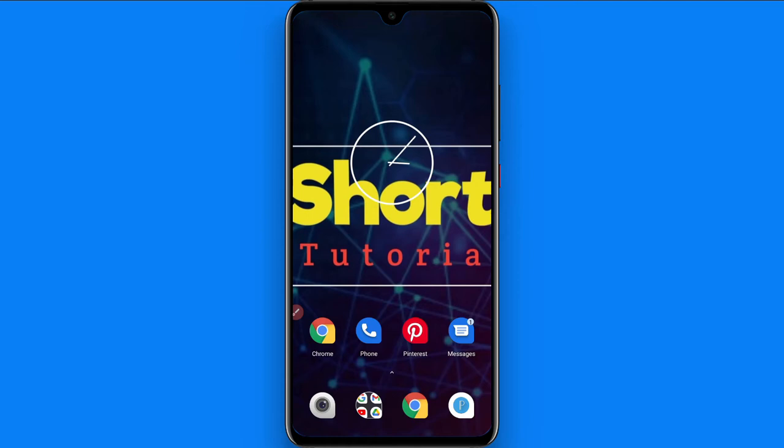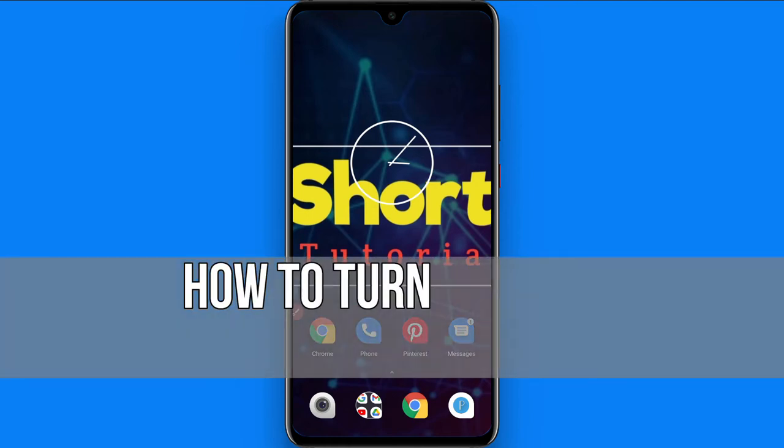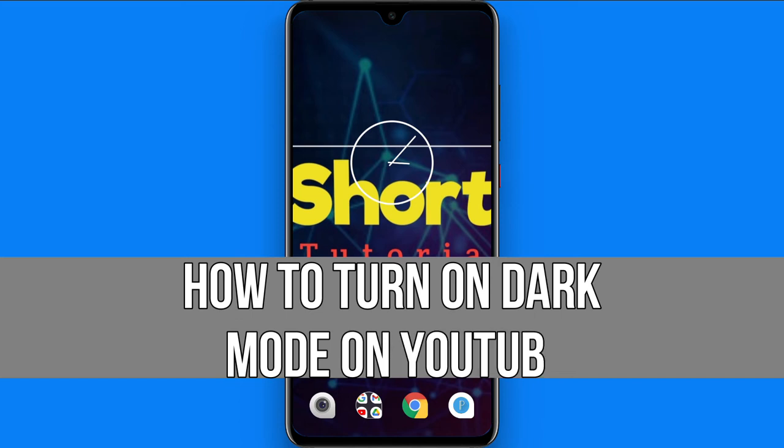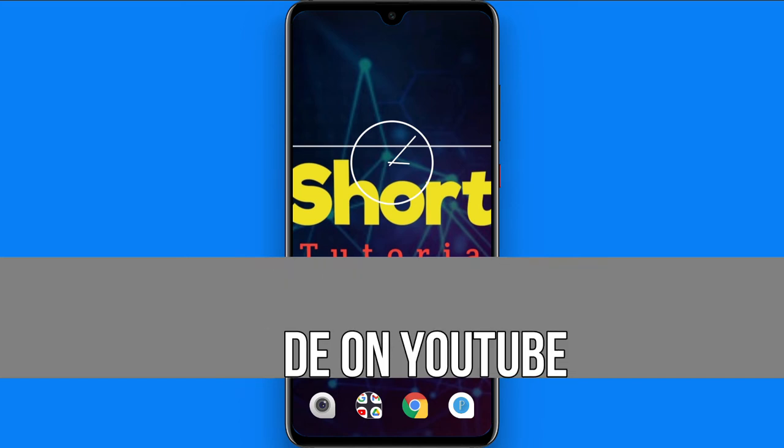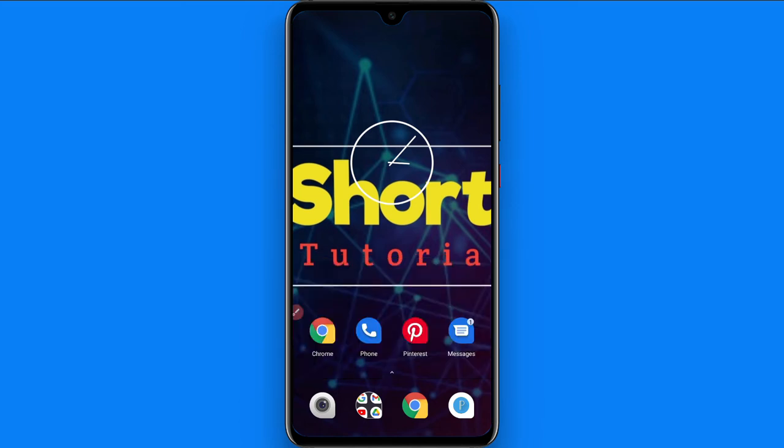Hi and welcome to the short tutorial. In this video, I will show you how to turn on dark mode on YouTube. If you want to turn your YouTube to dark mode, watch this video till the end and follow the same procedure. If this video really helps you out, do subscribe to my channel.